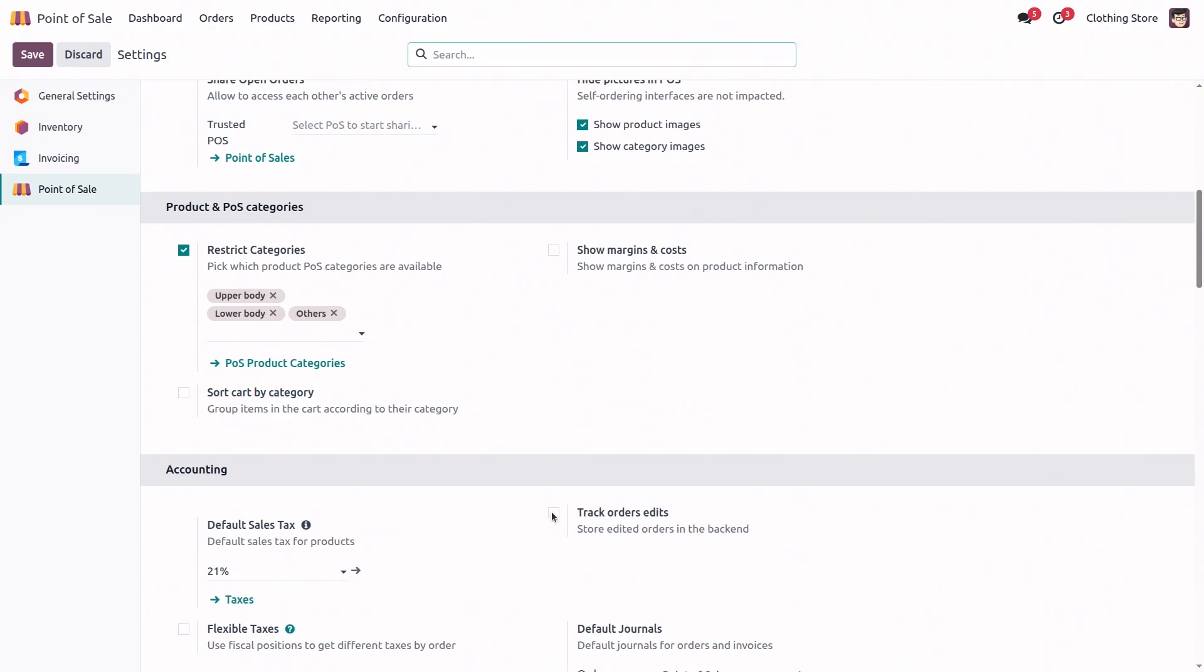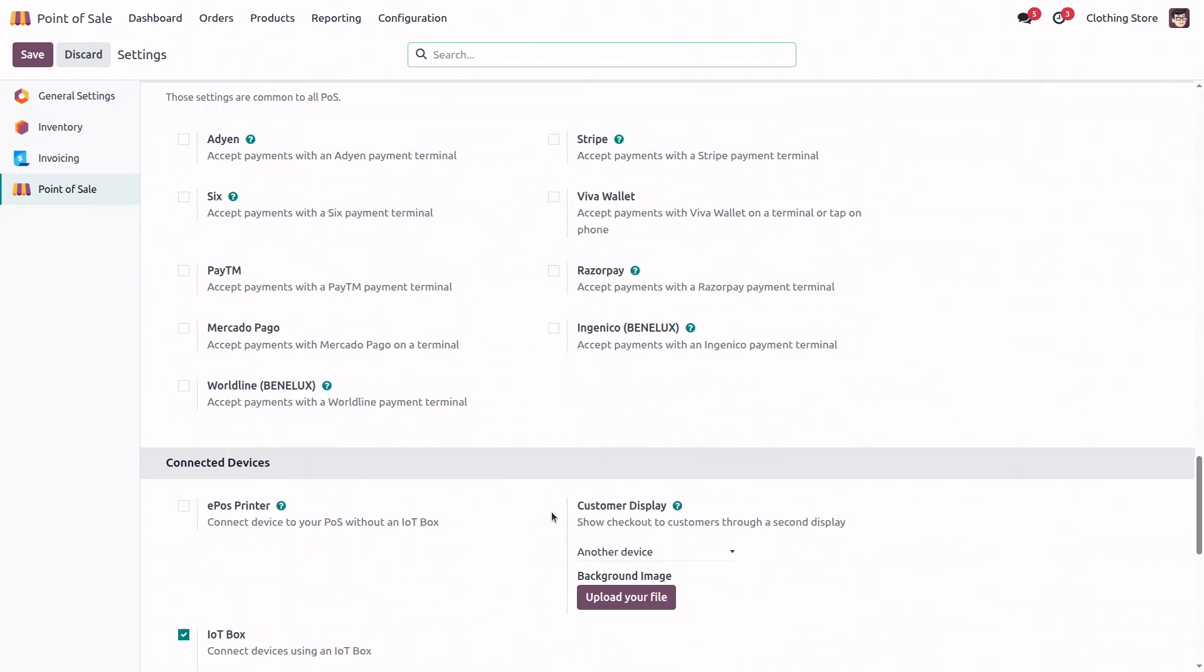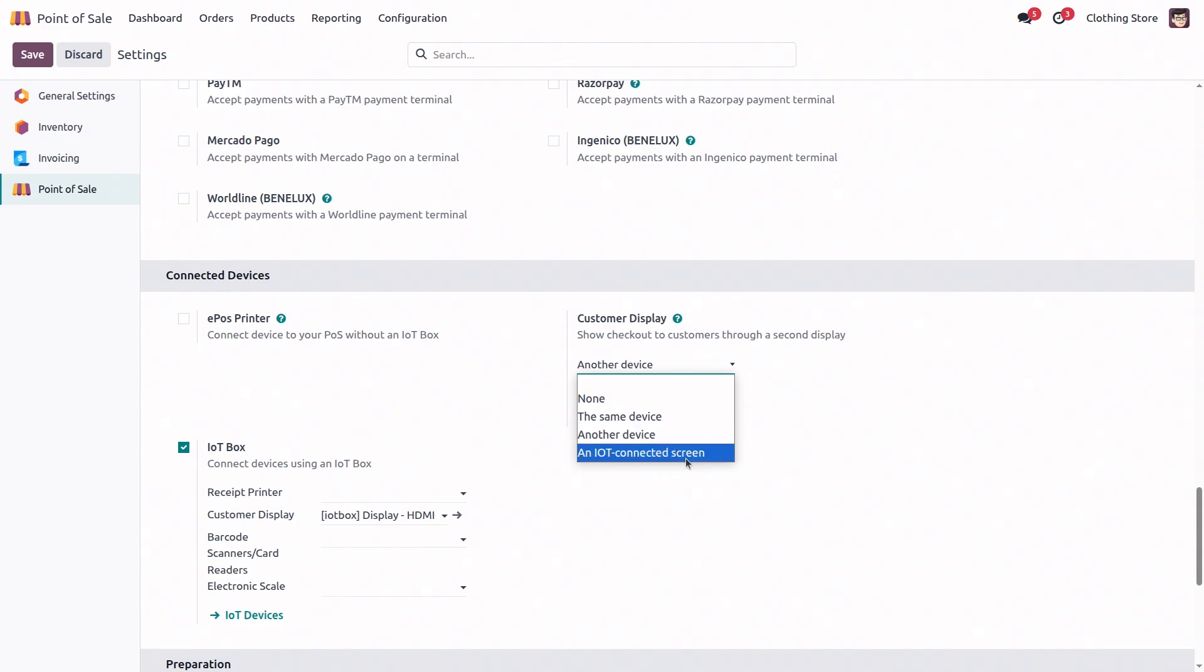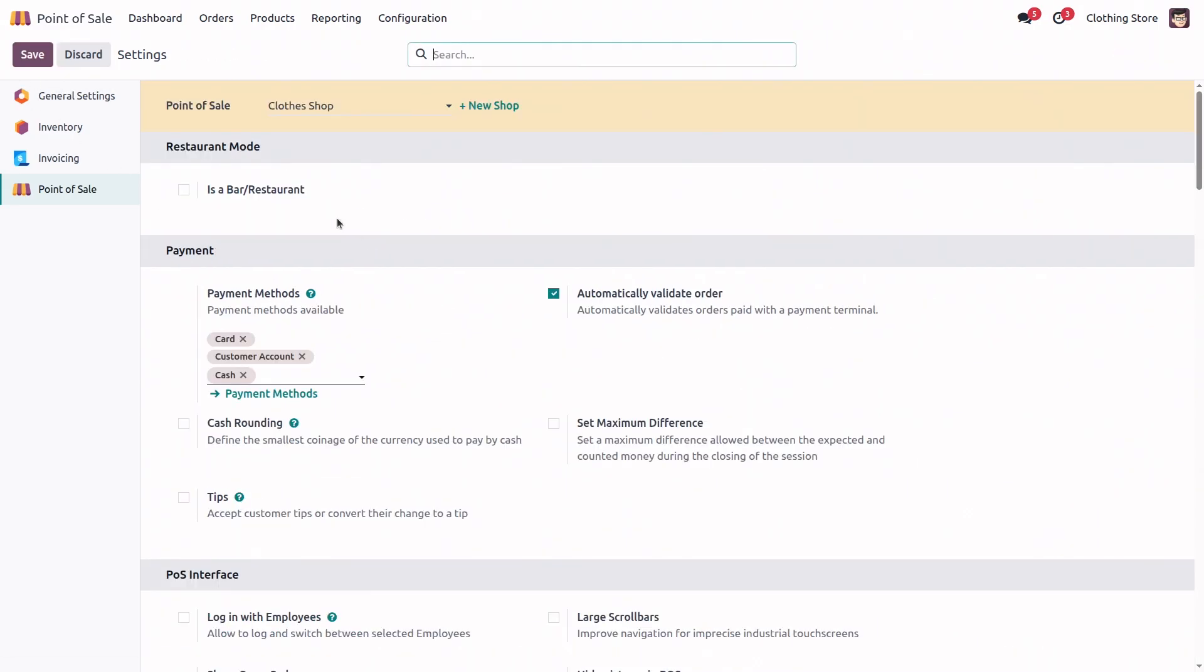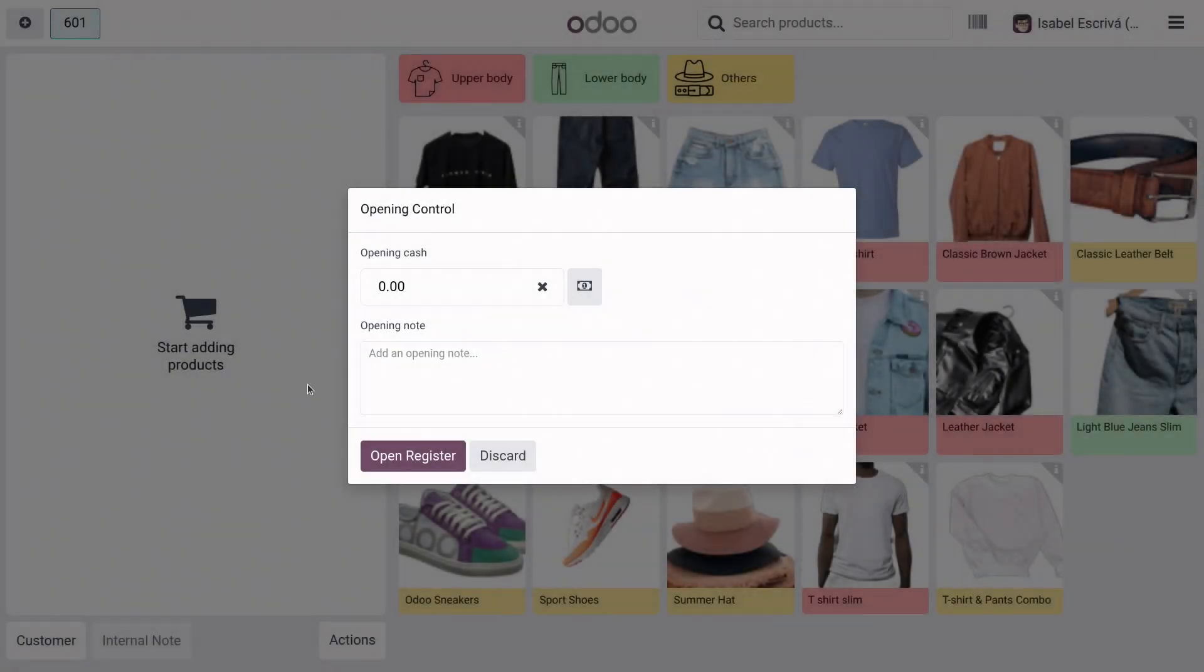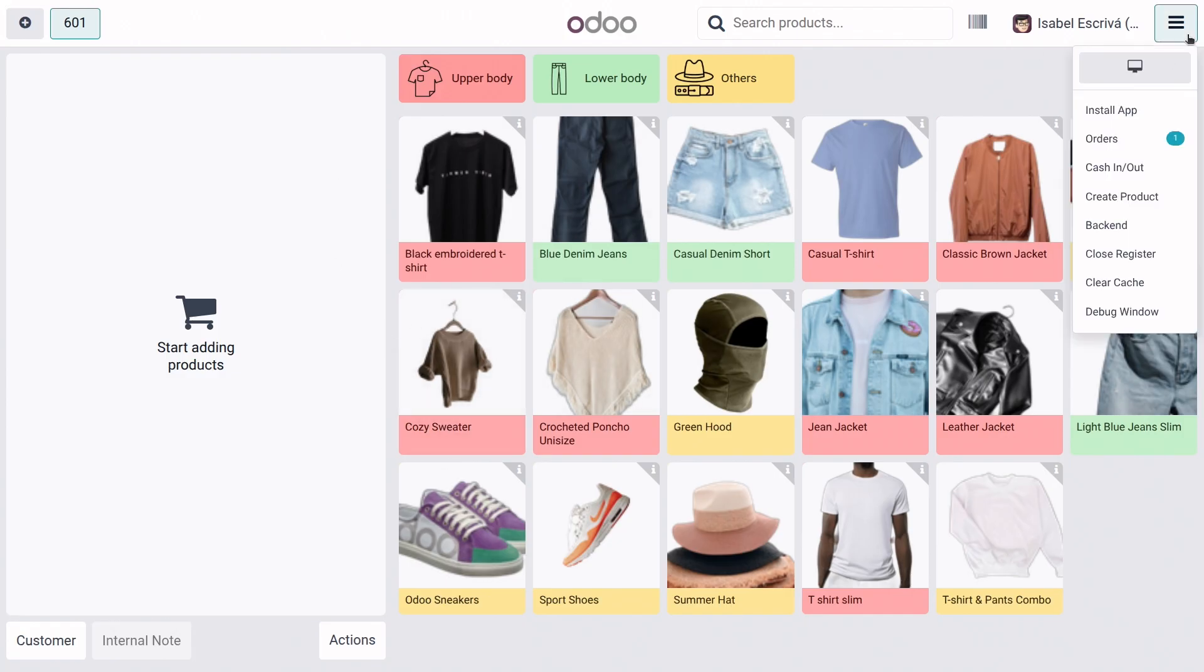And now, I will go back to my customer display and select an IoT connected screen. Perfect. I will now open the POS and add some products to the cart. Of course, before adding the products, I will configure my customer display.